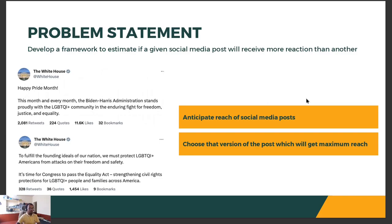Problem statement. We often see that in social media some posts get more engagement and reach as compared to others. Such an example is presented here. Although the tweets are similar, the one at the top received more retweets than that at the bottom.